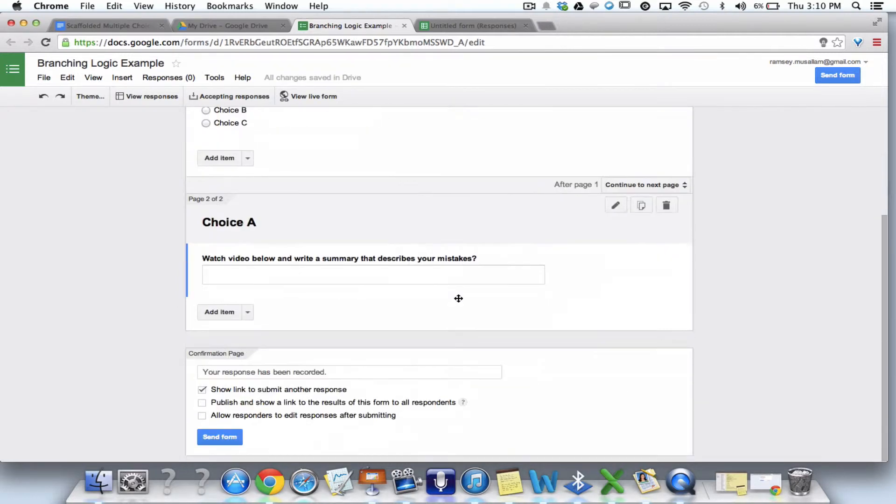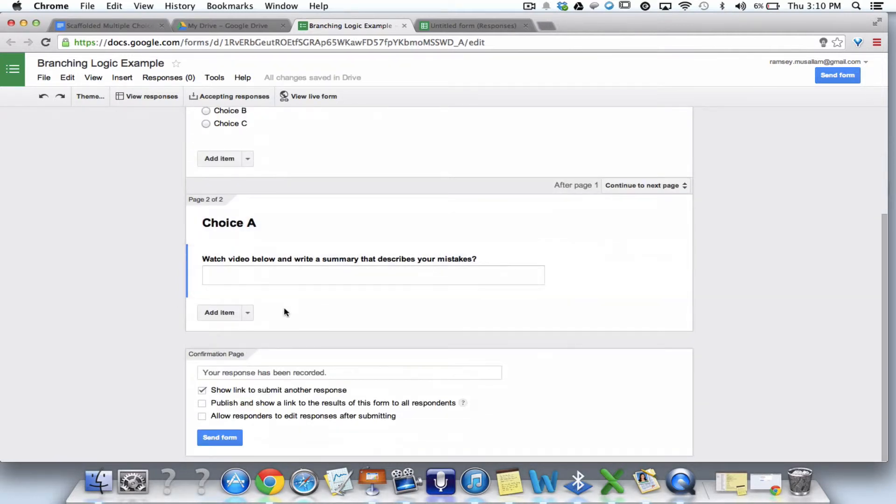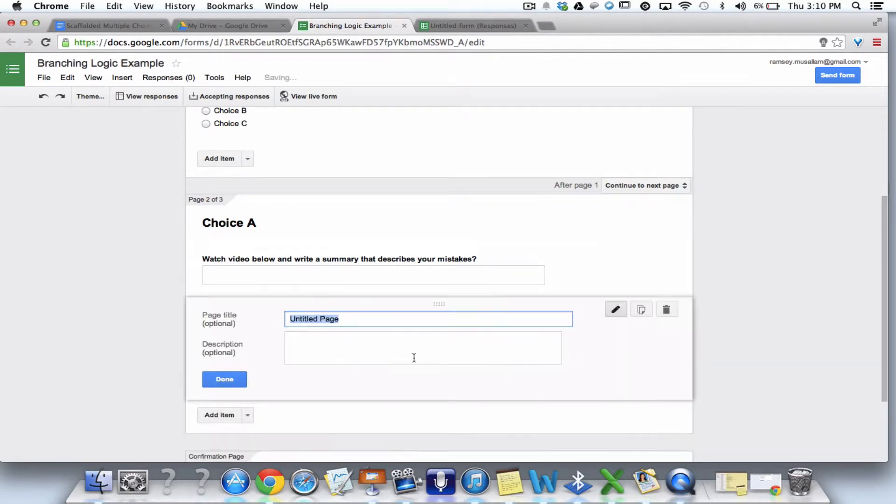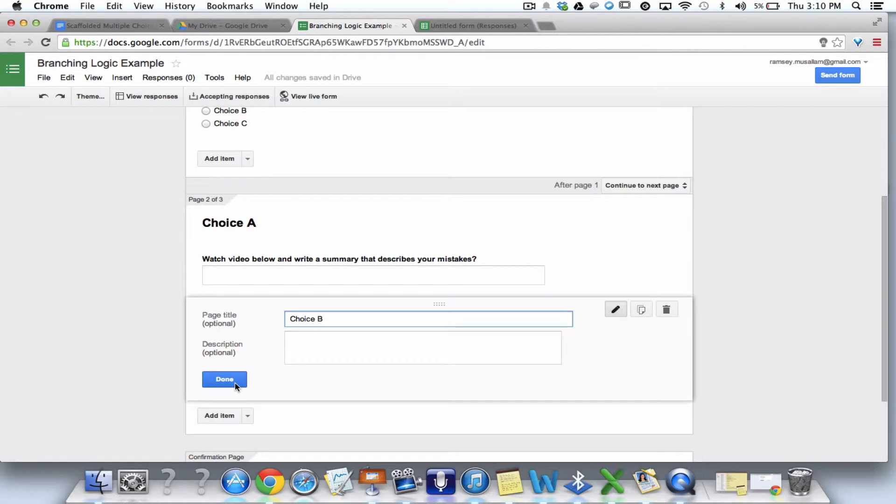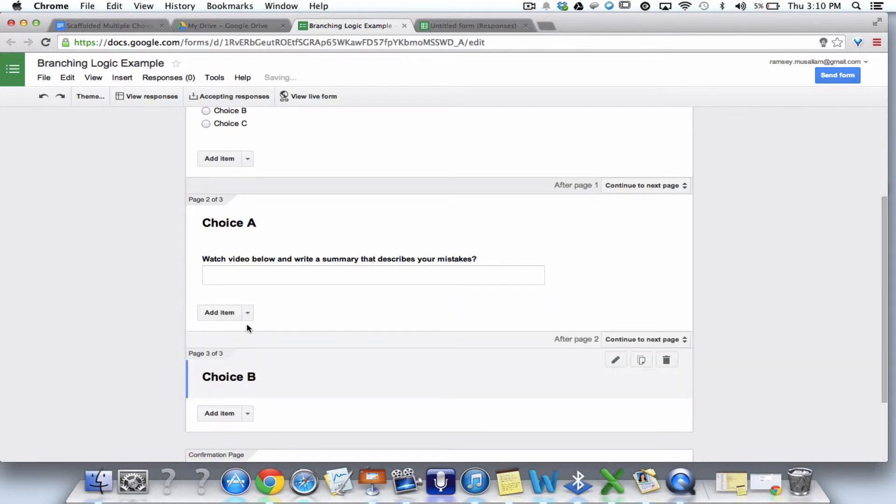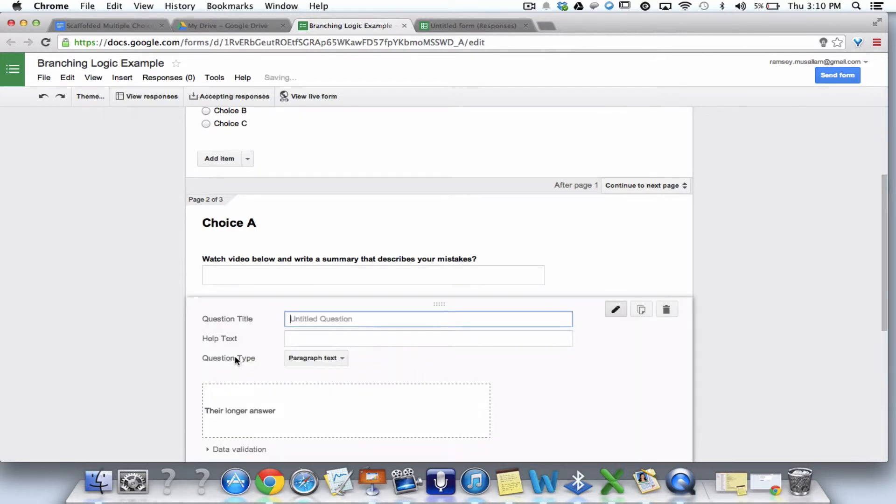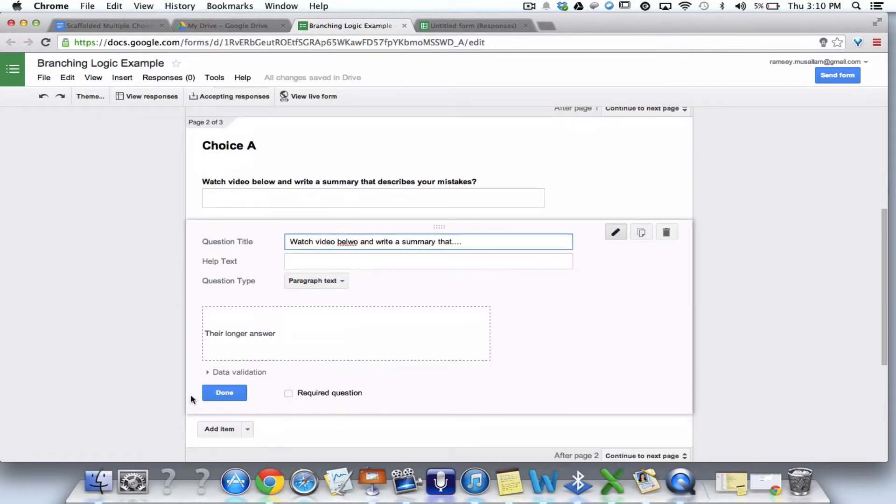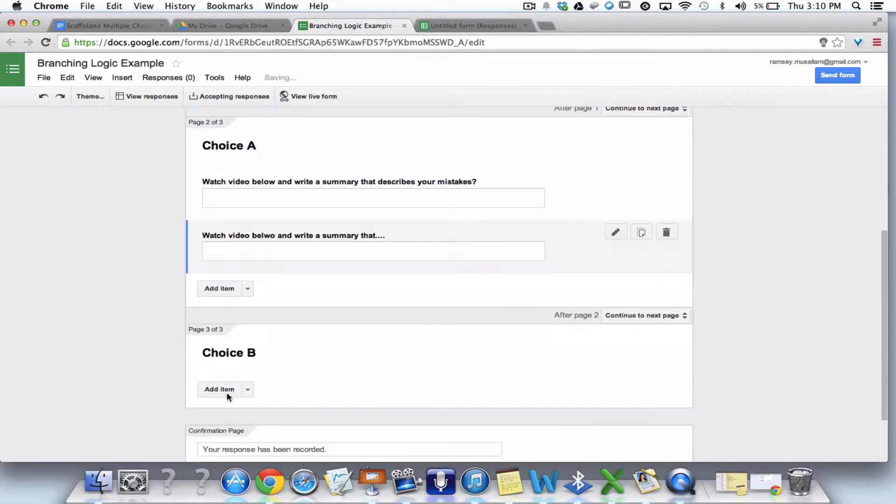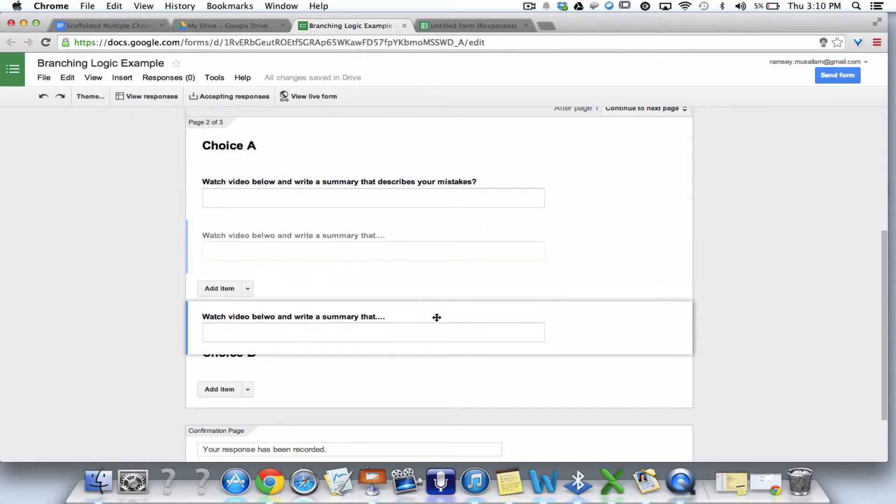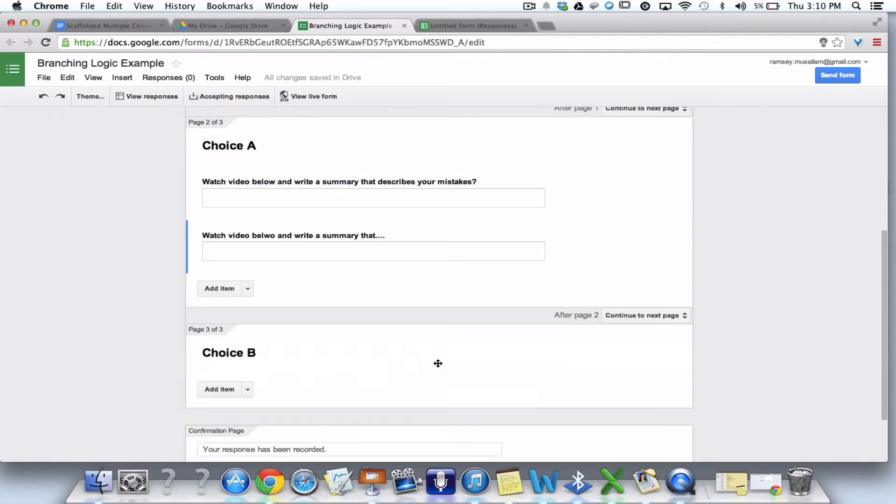So now I'm going to go add item. Page break. Choice B. Done. And then in B, I'm going to add a paragraph text. And I'm going to say, watch video below and write a summary that blah, blah, blah. You guys get the point. So this is kind of helpful. Now, I messed up here. I needed to put this in choice B's page.